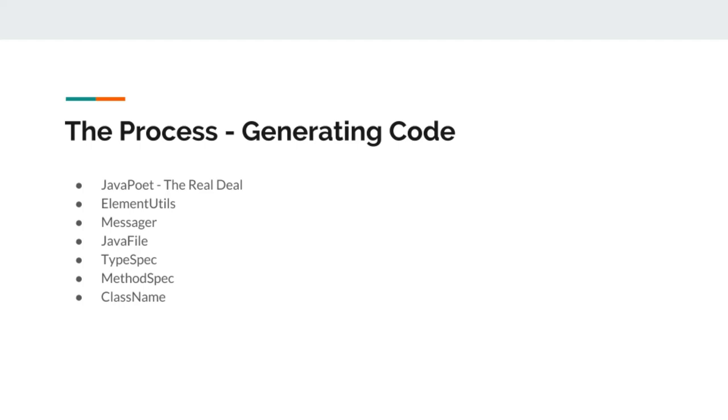These three, element utils, messenger and JavaFiler, they are really useful things to be working with when we generate code.